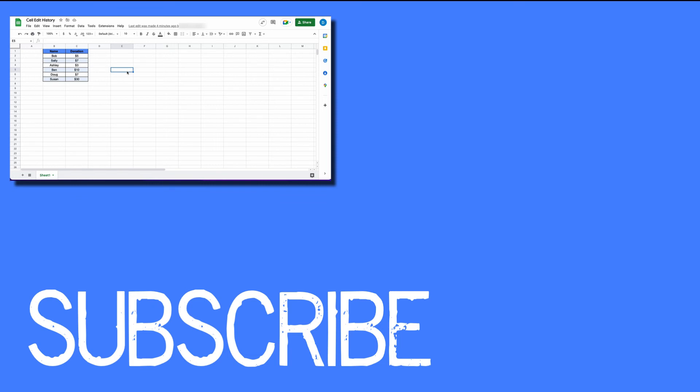If you found this video helpful, please click that like button and subscribe to this channel to see more helpful tips in the future. Also, please be sure to visit my website at therabbitpad.com.